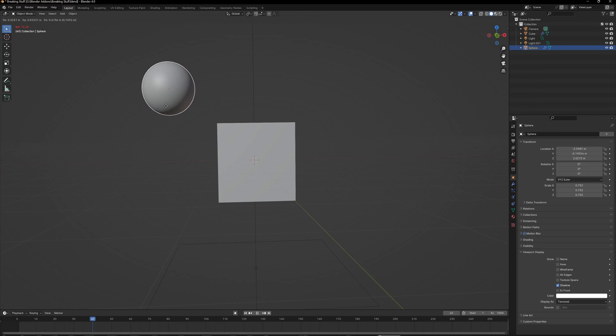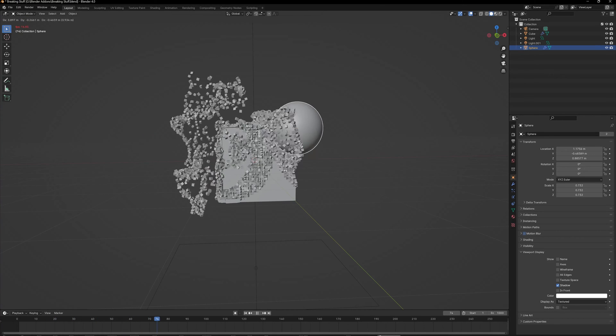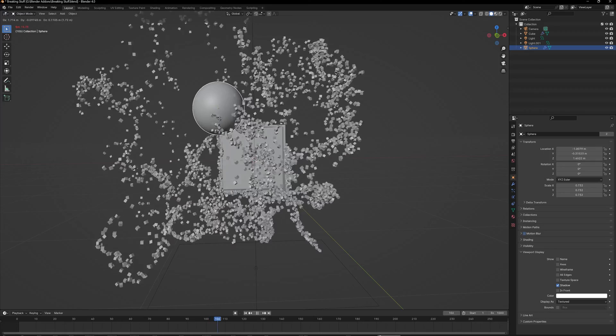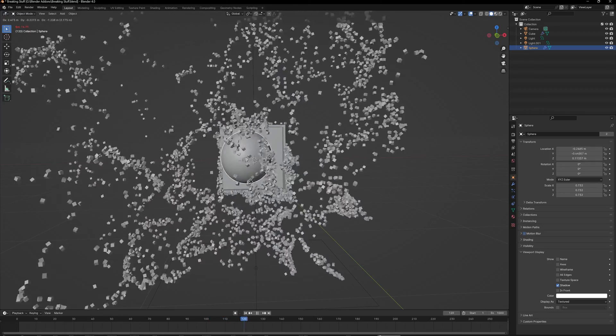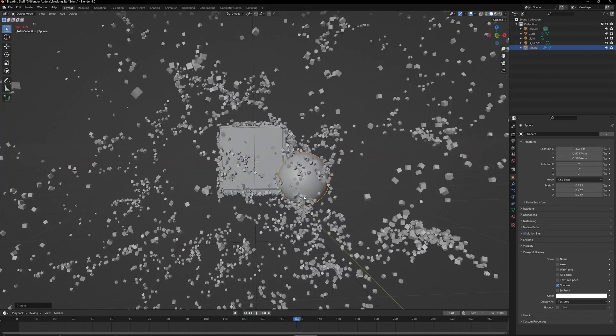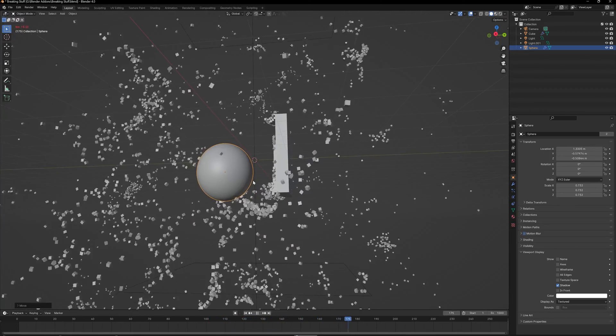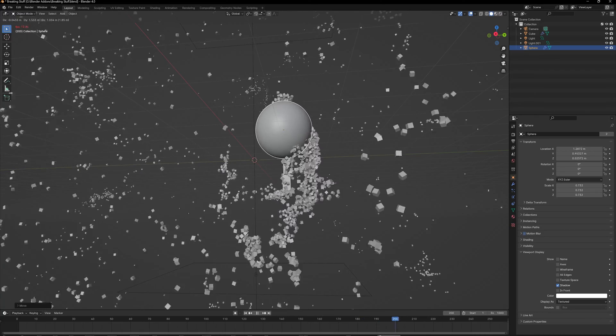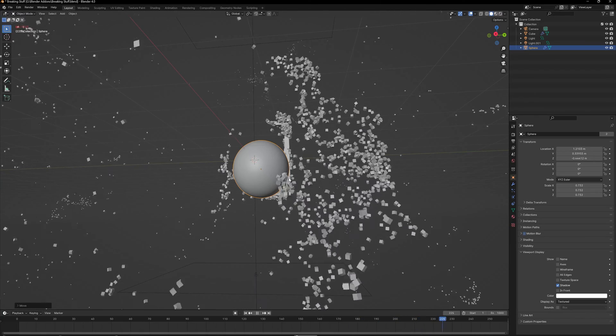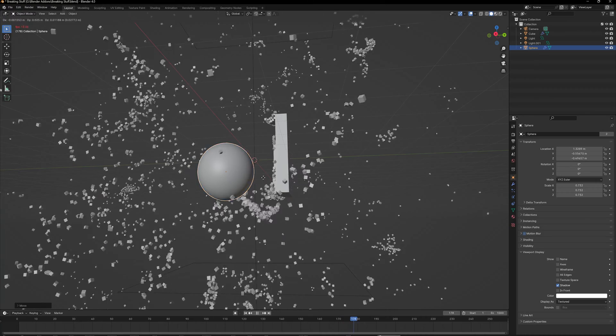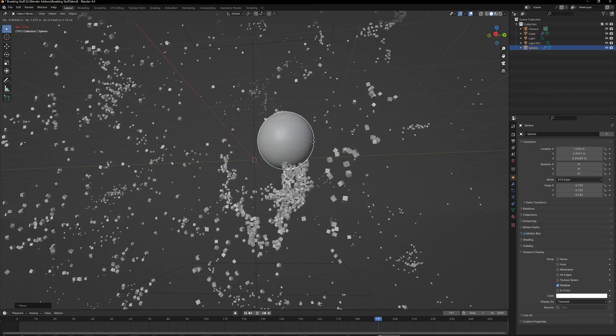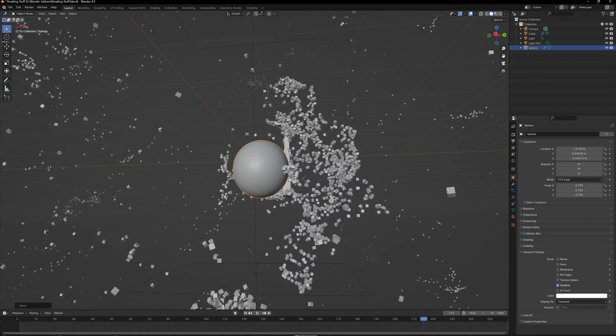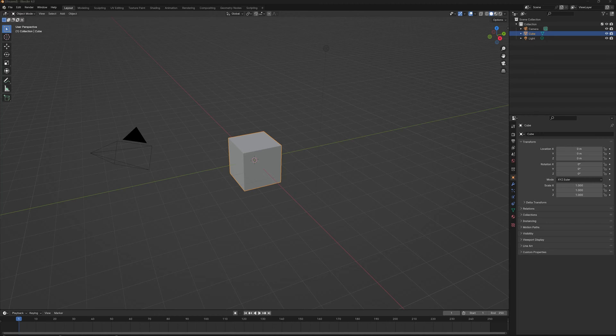Hello and welcome back. For today's video, I've got a really exciting effect for you where you can basically use any other object to break things in Blender, and it can do a lot with very minimal amount of nodes. It's not that complicated to make, so let's get right into it.